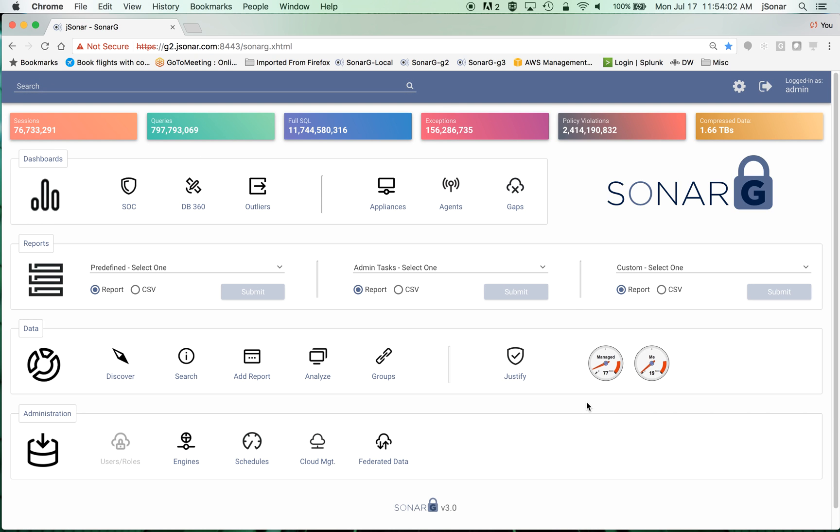What it does is it gets data directly from Guardian collectors using feeds that run every hour and builds a big data warehouse for this data. I'm logged into a system that's been up for about a year and a half, and you can see it's got all kinds of Guardian data on it.